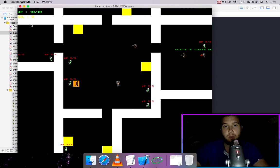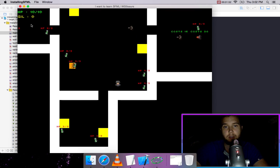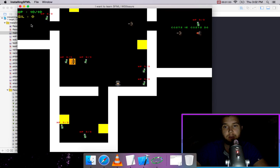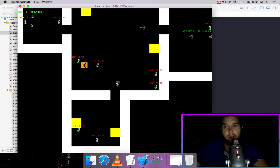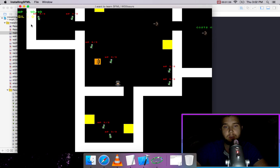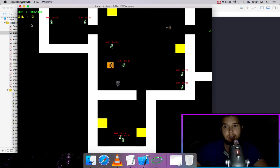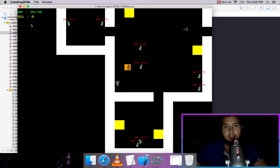We created walls - things we can't walk through. We created wall modules that we can customize very easily.